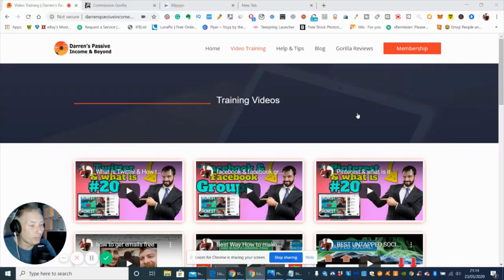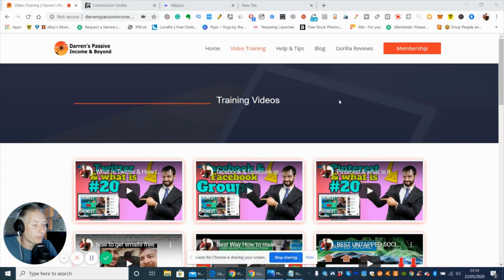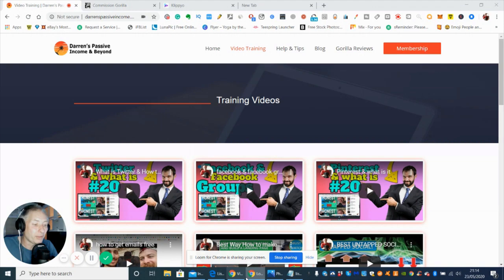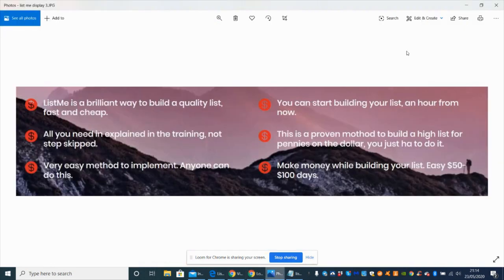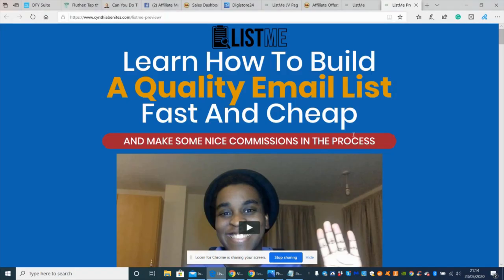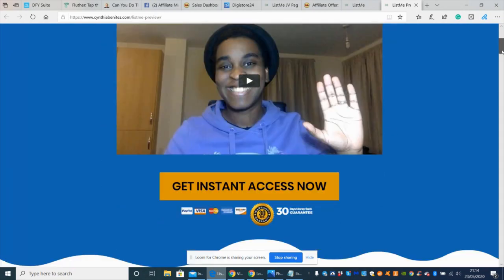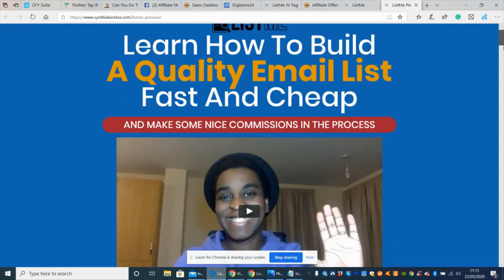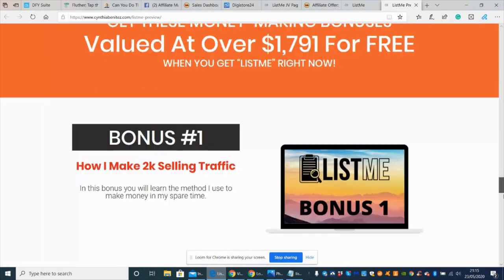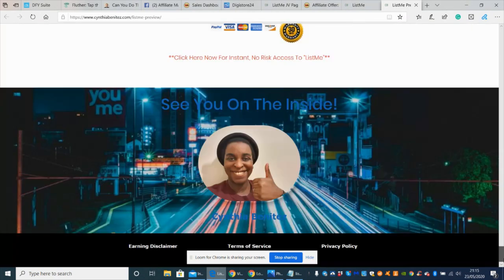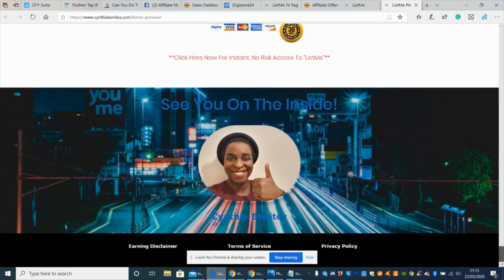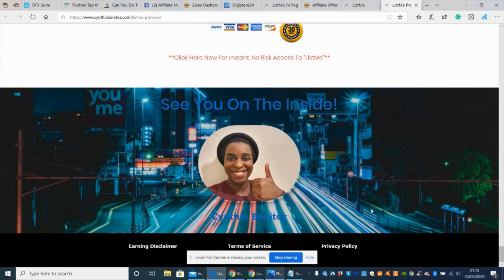This is List Me by Cynthia Benitez. I had her name in my head and it just disappeared. I'm going to go straight into the page now and show you. This is the lovely lady who produced this, Cynthia Benitez.